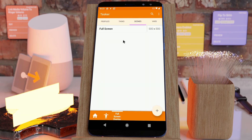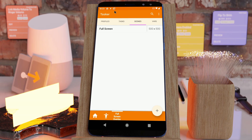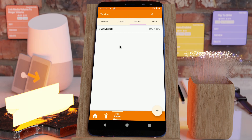The latest Tasker version allows you to create scenes that cover the whole display, including the notification bar and the navigation bar. Let's check it out.